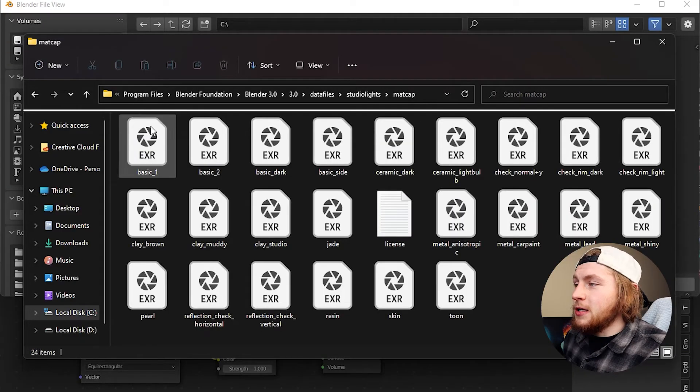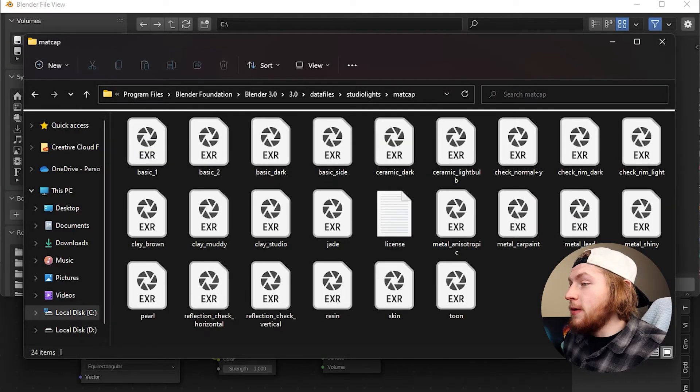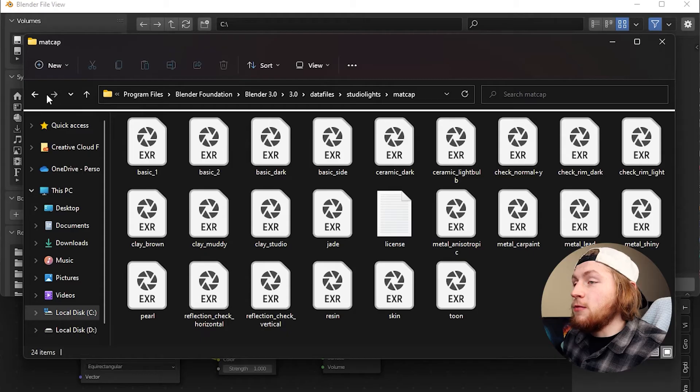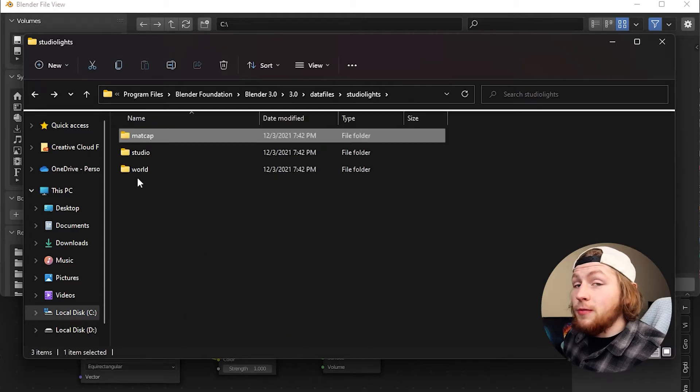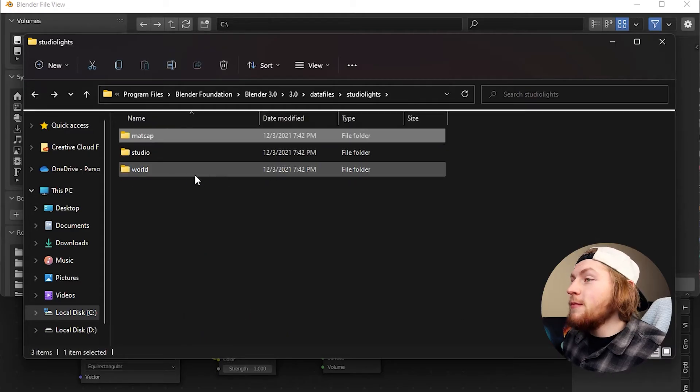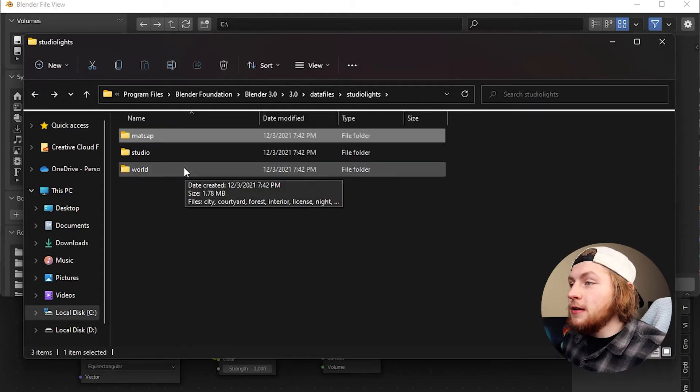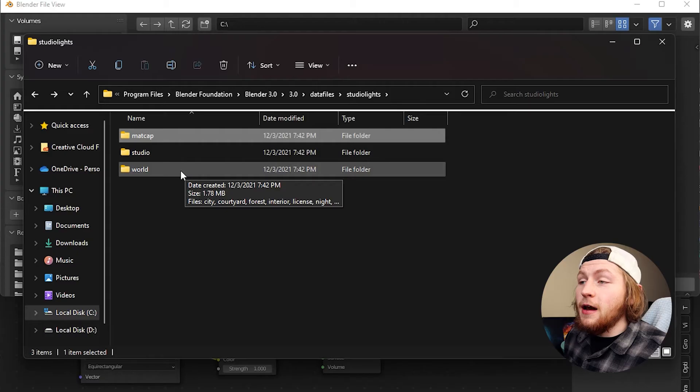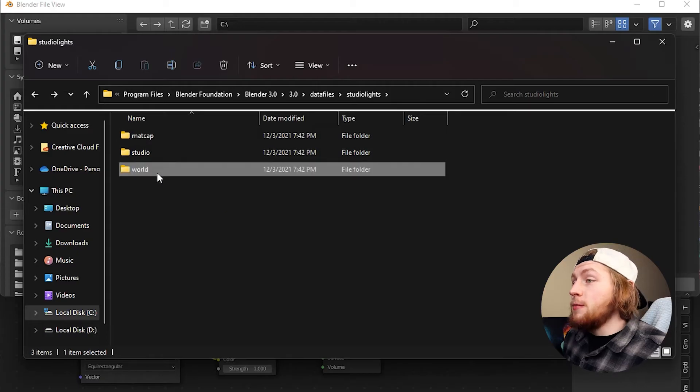So it looks like you can even click on the matcaps as well. You can open up matcaps if you wanted to, you could put them in here. I'm not sure why you'd want to do that but you totally could if you wanted to render that out for some reason.